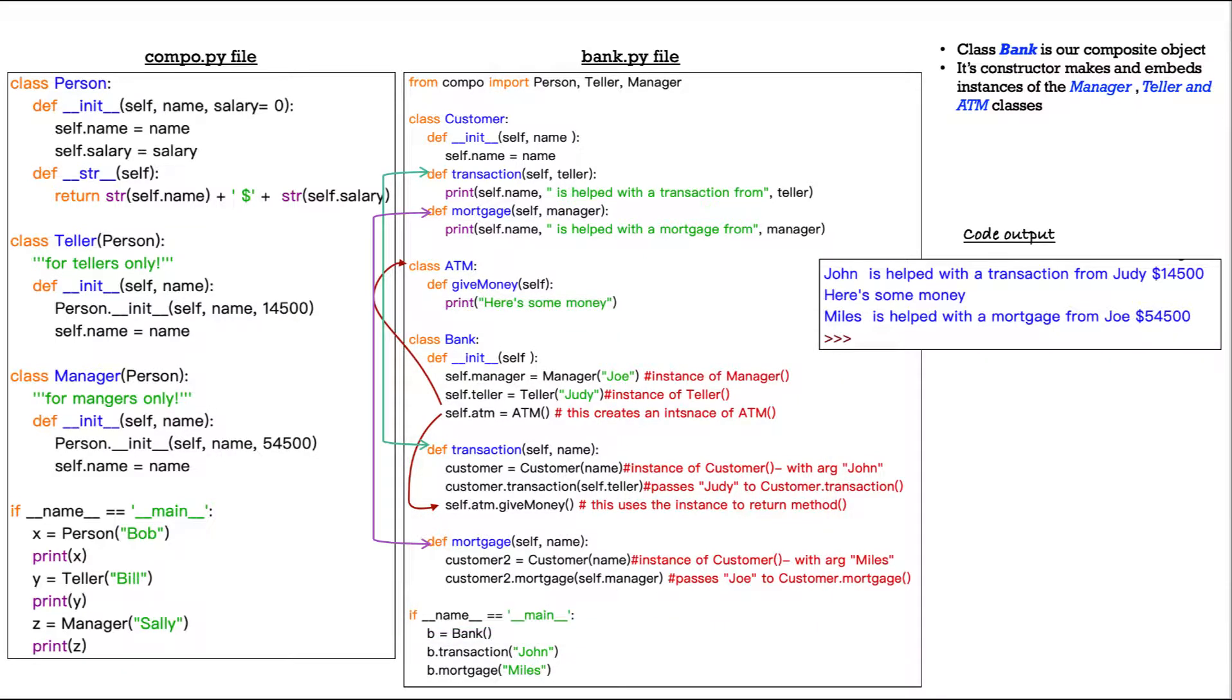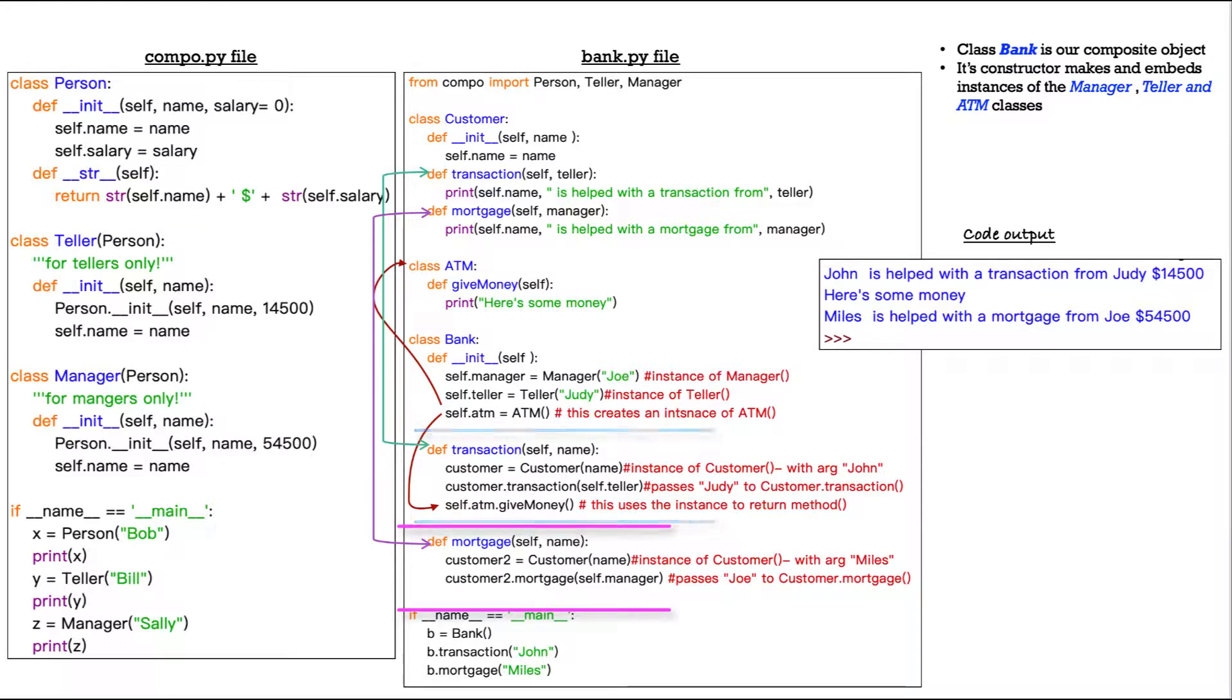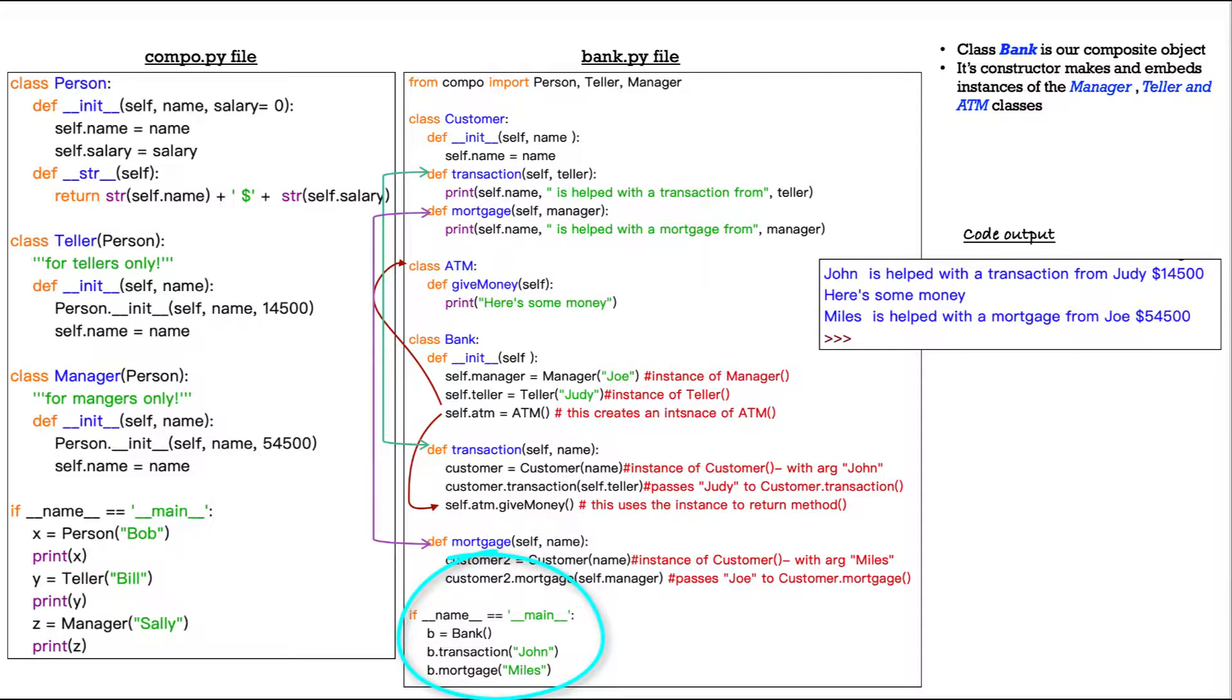This class is our composite object. Its constructor makes and embeds instances of the manager, teller, and ATM classes. We haven't seen anything like this so far in this Python Made Easy series. This is pretty fascinating and pretty slick. Also inside of bank is the transaction method and a mortgage method. And then of course, we have an if name equals main statement, just like we do in our compo.py file. And we have three different statements within there that we'll get to.